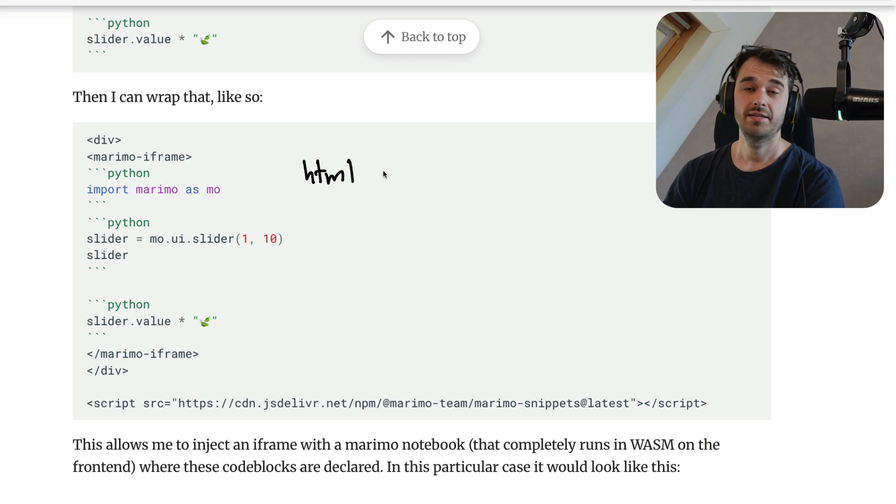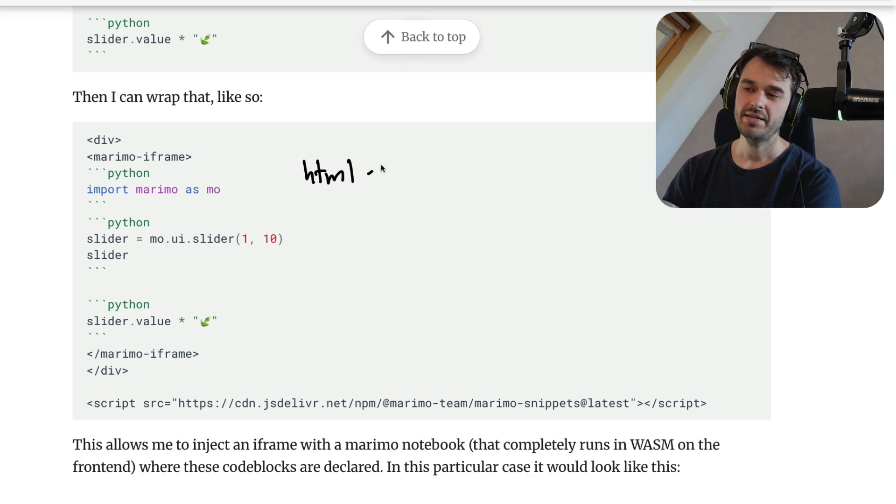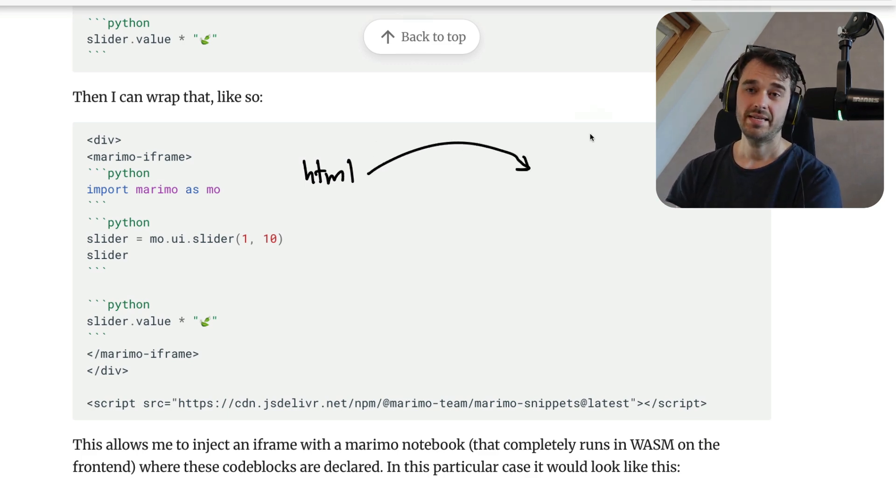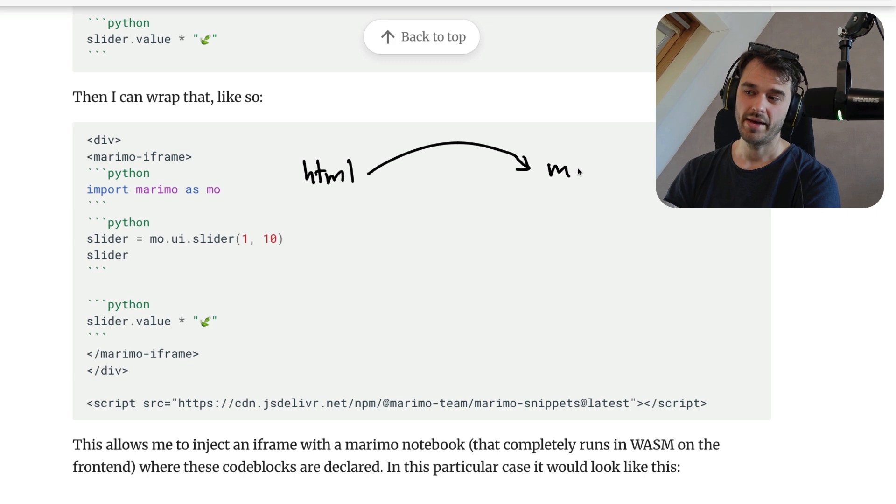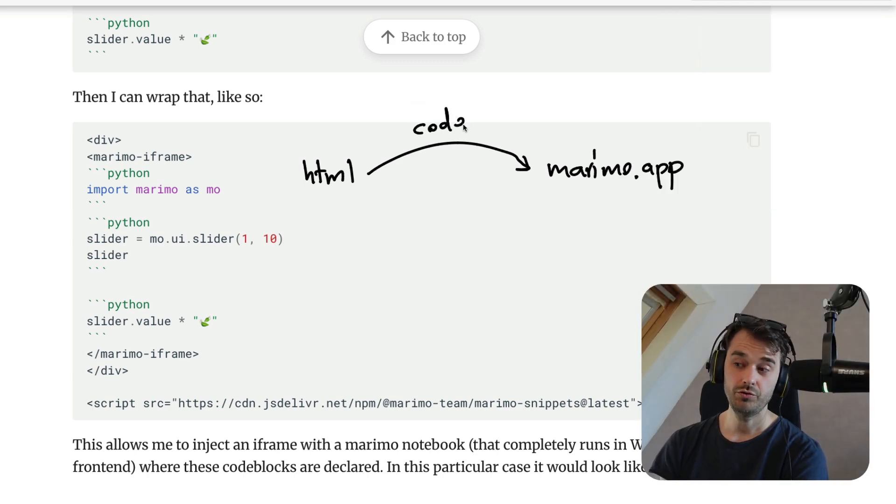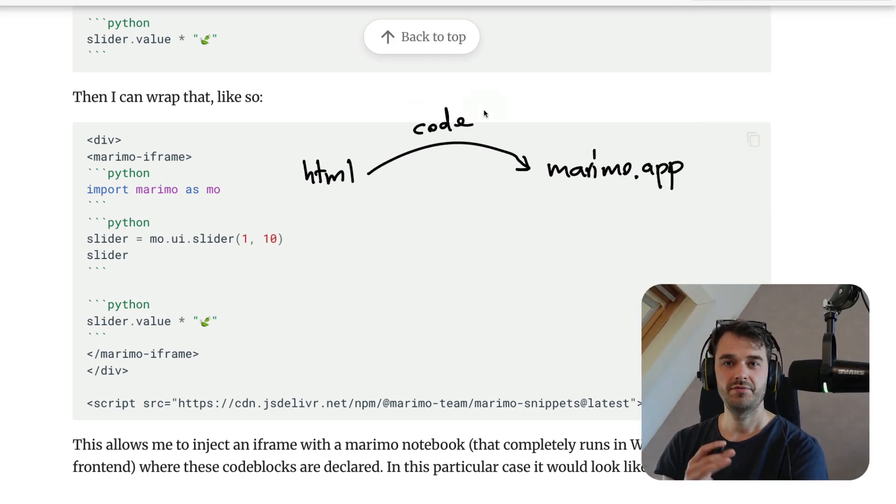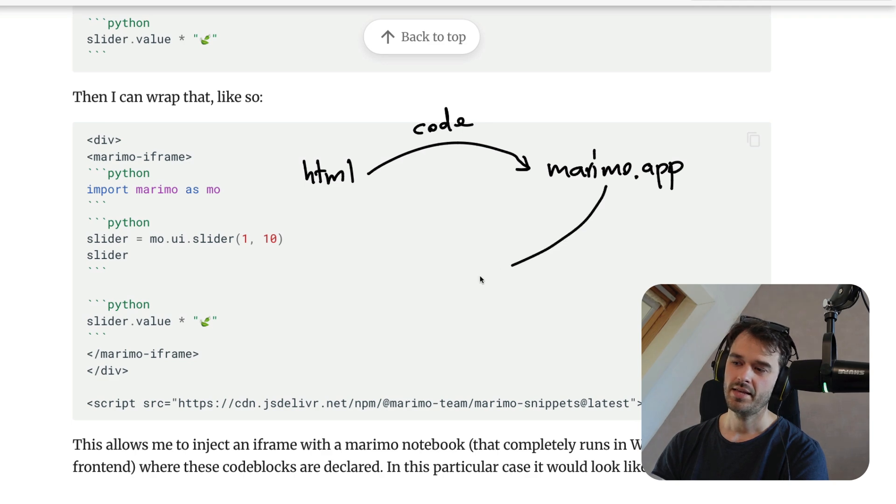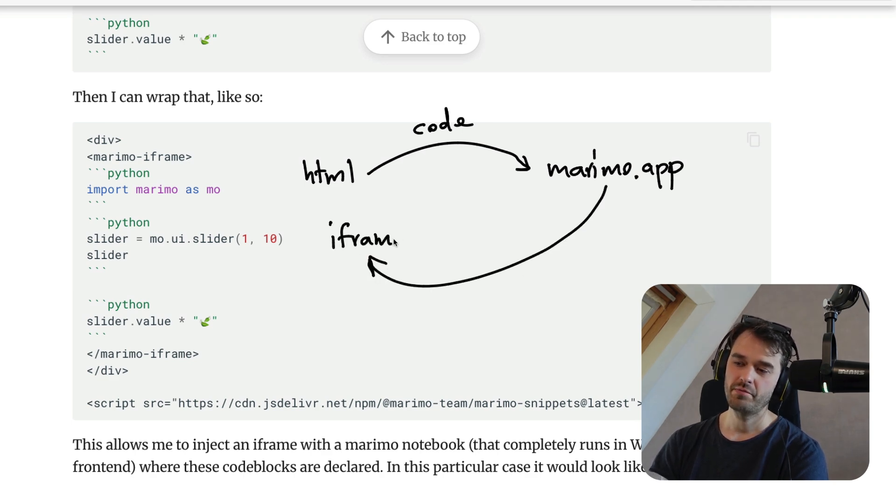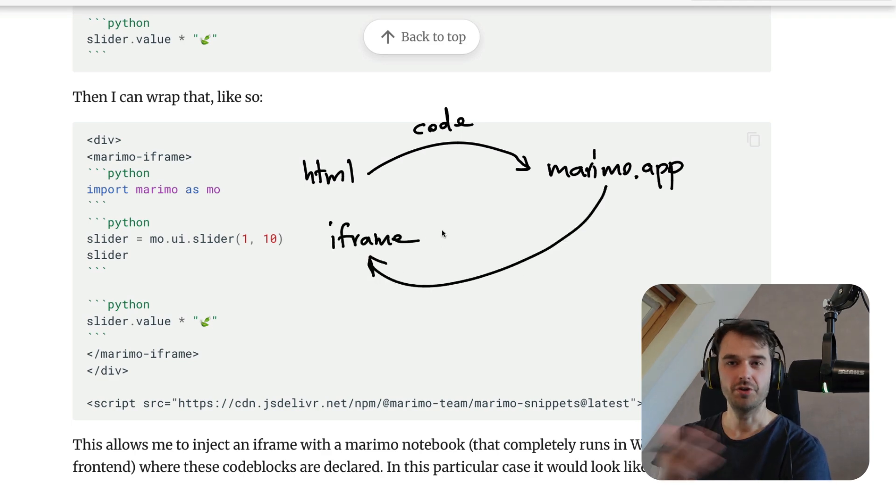What's going to happen is that once the page is loaded, your HTML page is going to send a request to the Marimo backend. And as part of the payload, we are sending all the code in the code blocks, as well as some configuration. And then what we get back is everything that we need to render the Marimo app or notebook from within an iframe.